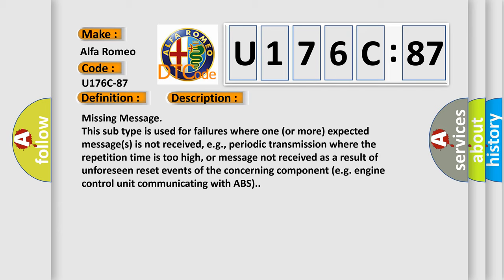or message not received as a result of unforeseen reset events of the concerning component, e.g., engine control unit communicating with ABS.